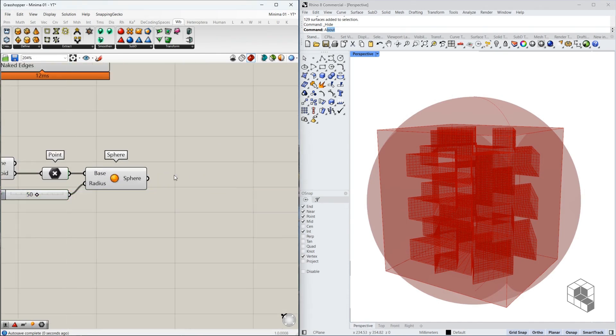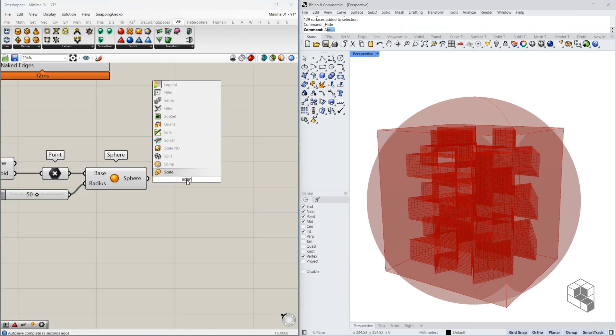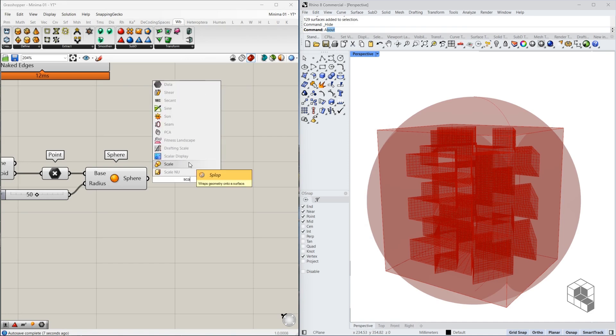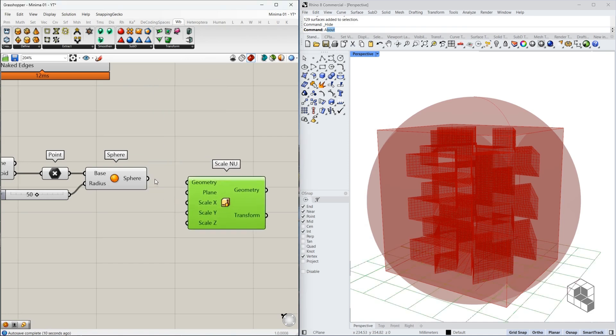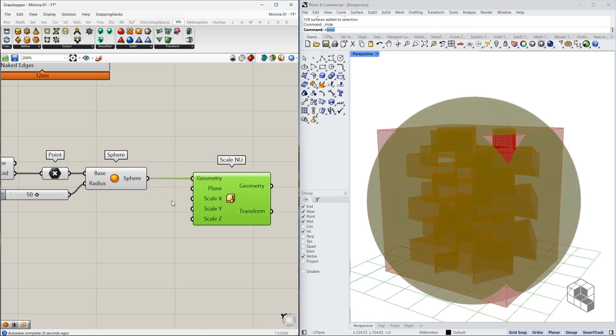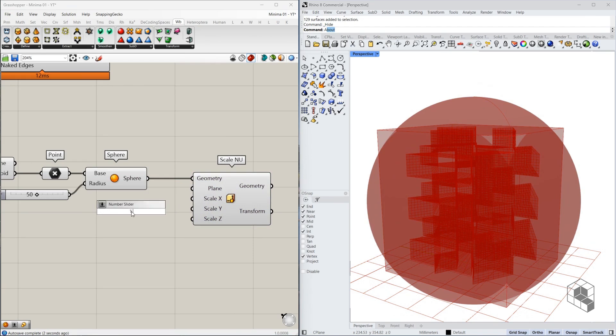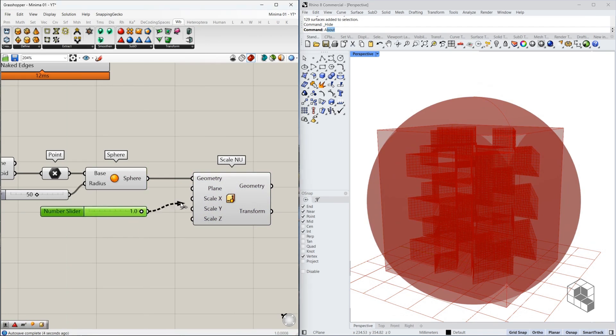And then scale this in a non-uniform manner using scale NU. So here's the geometry.